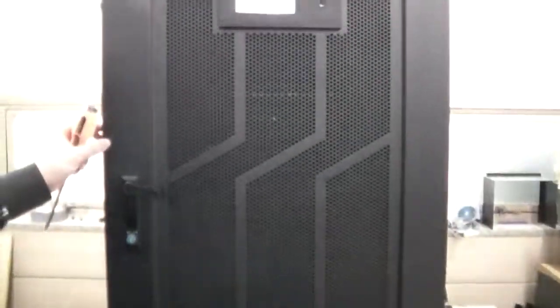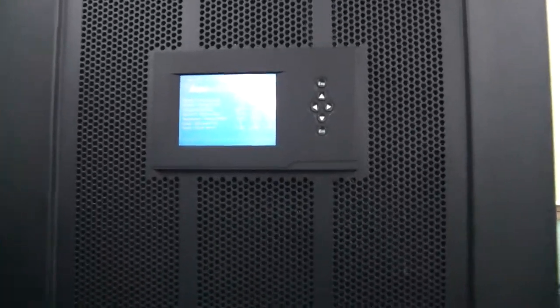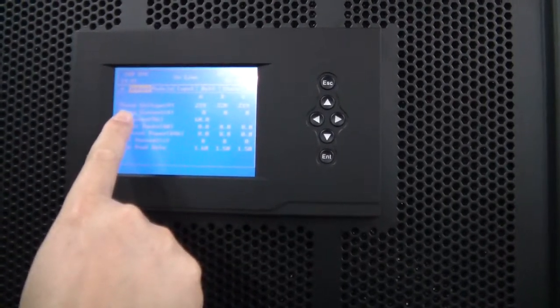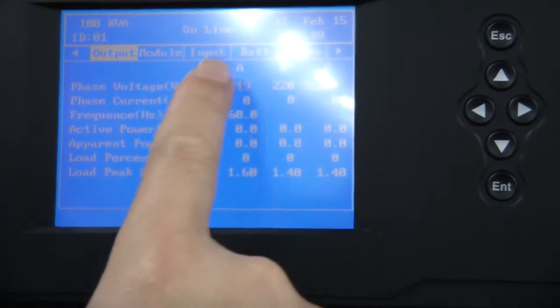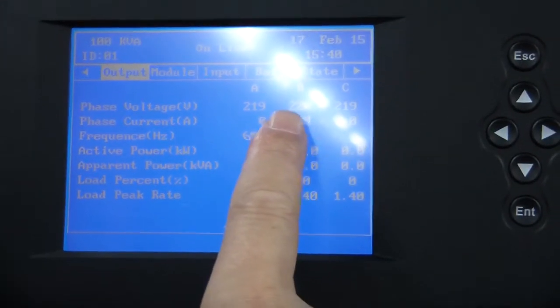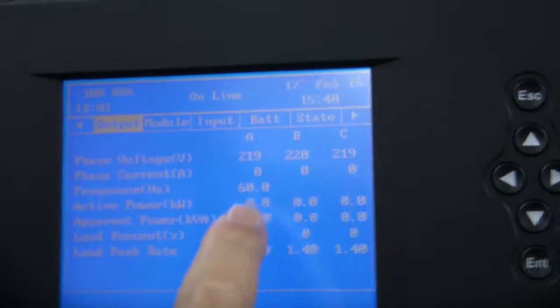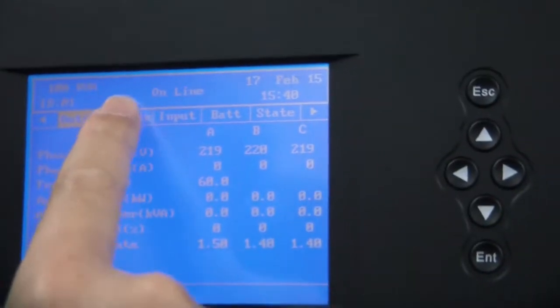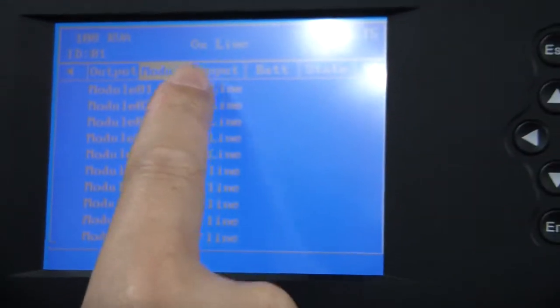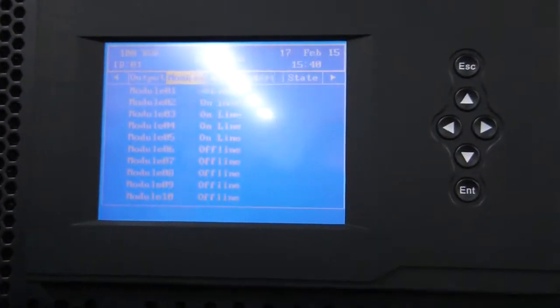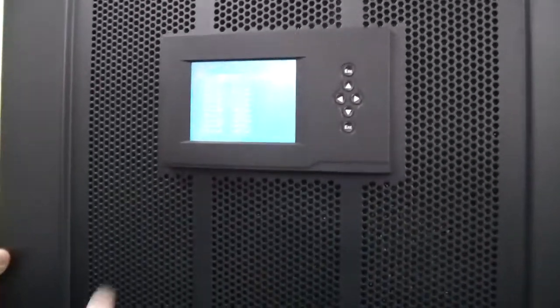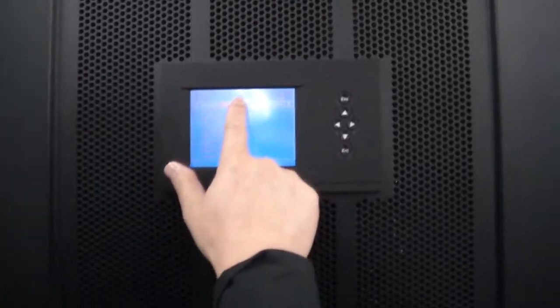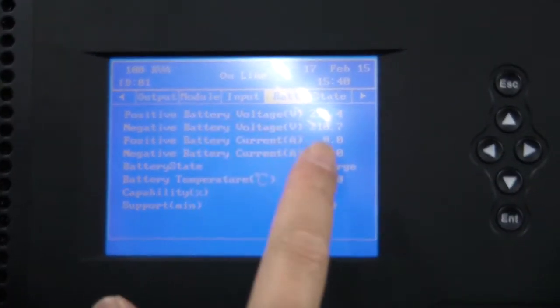This is the display, just a touchpad LCD. Now you can see voltage ABC RST, input 60 hertz and module number one, number two are on. But you can see module number six is turned off.